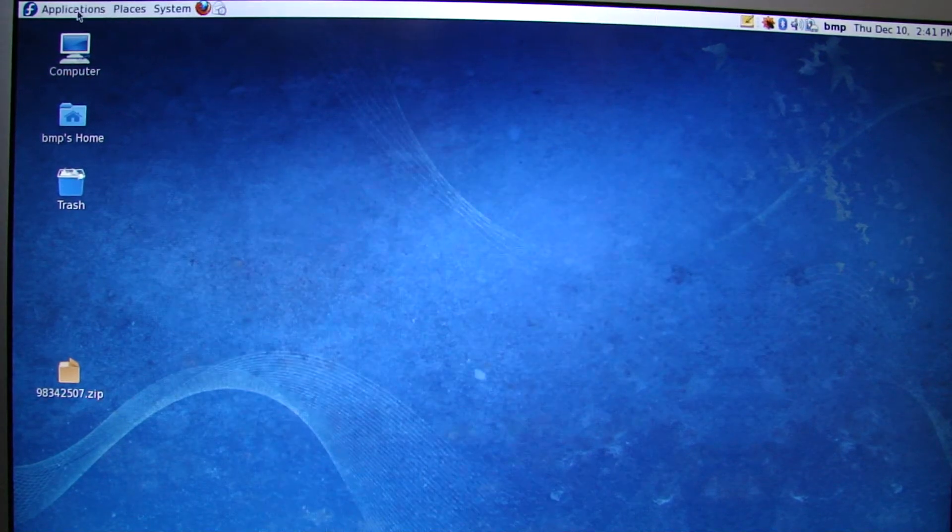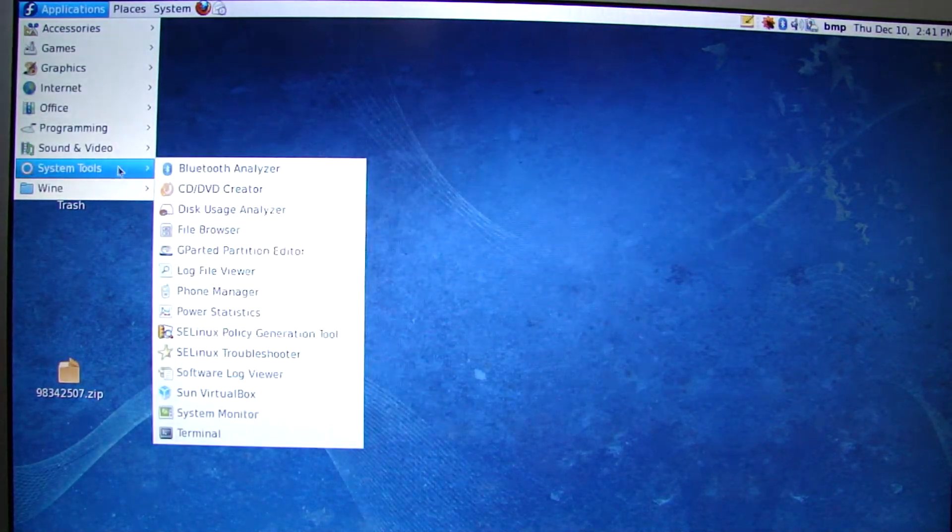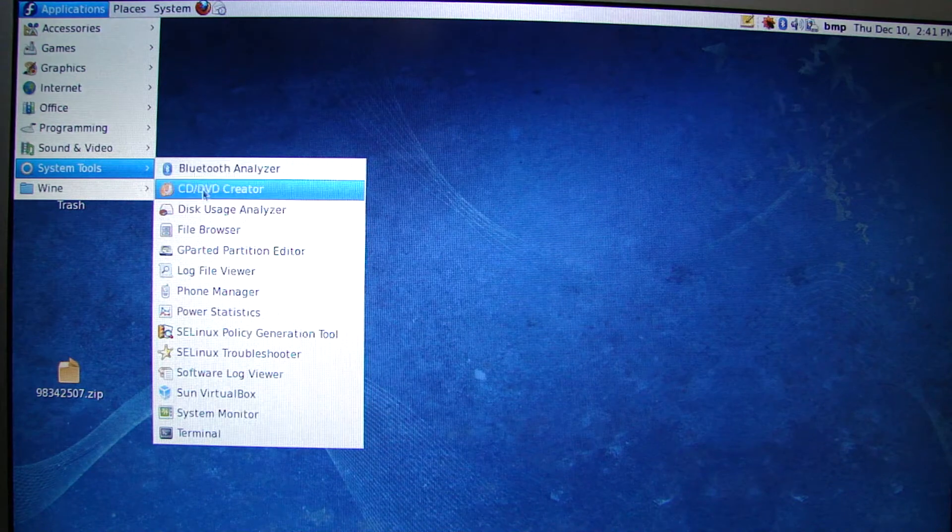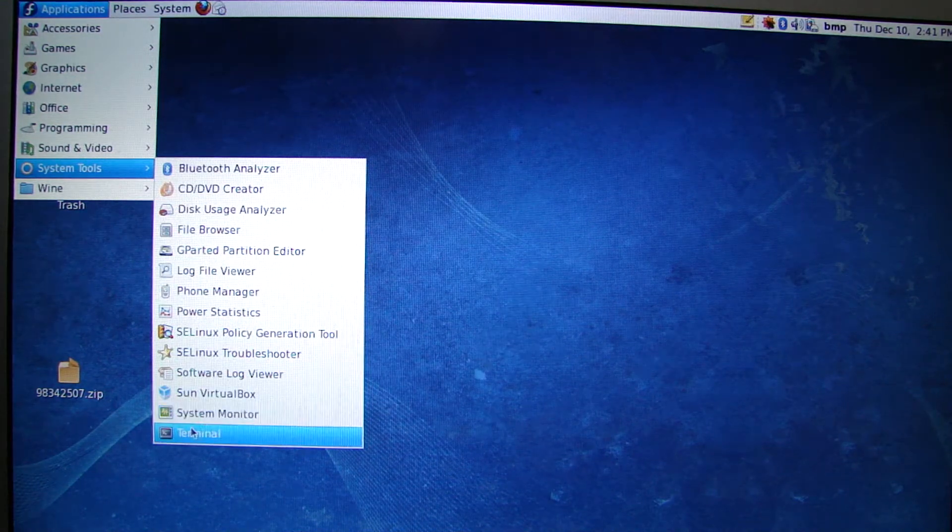So to install ByteCAD on Linux, we're going to go to the Applications menu and pull up our Terminal.